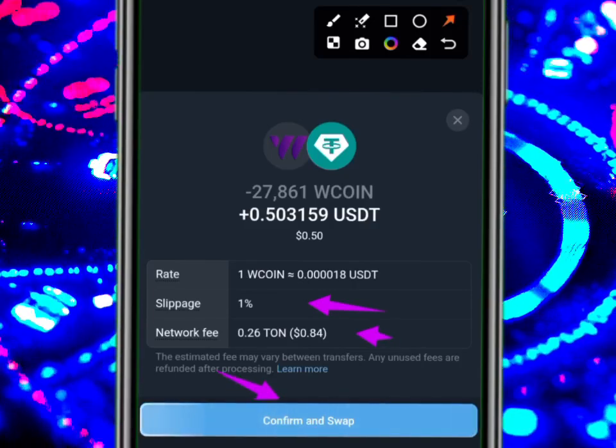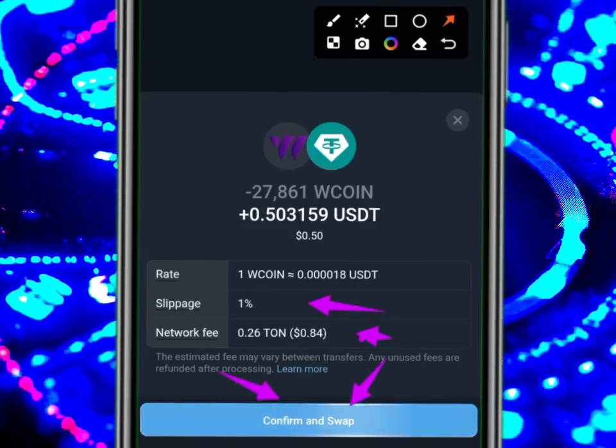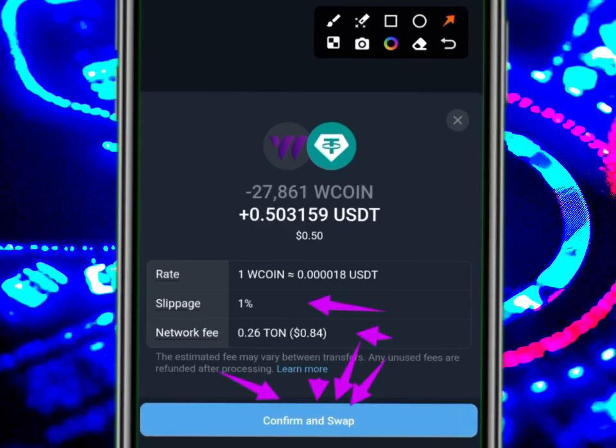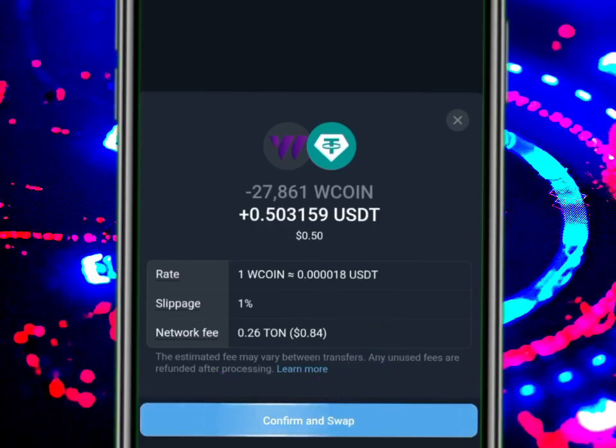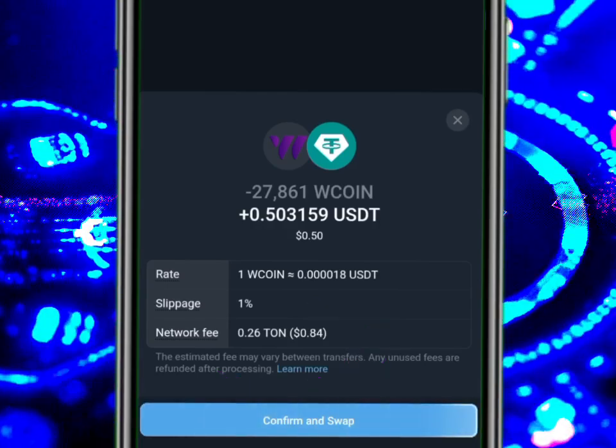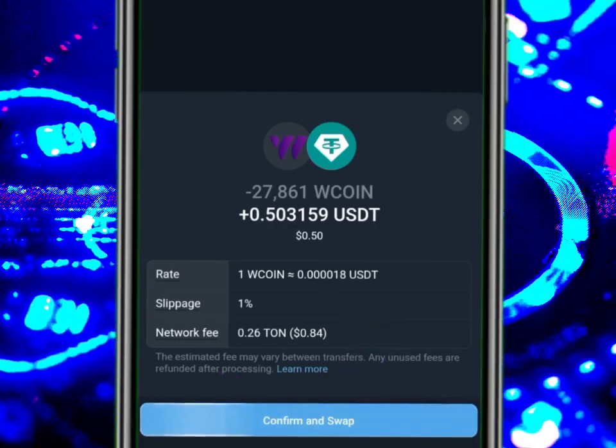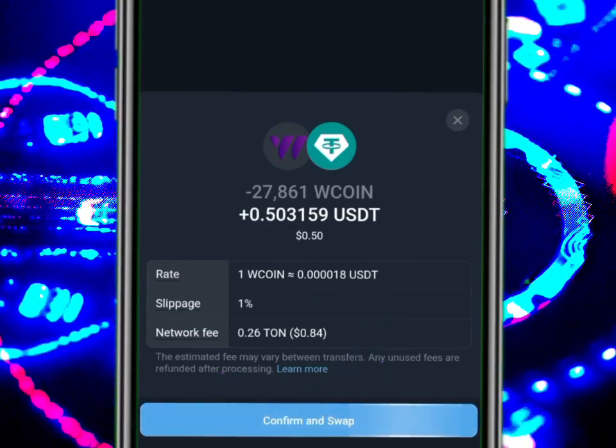On Continue you can see: slippage is 1 percent, and the network fee is already more than what I'm going to receive. So what do you have to think or say about that?